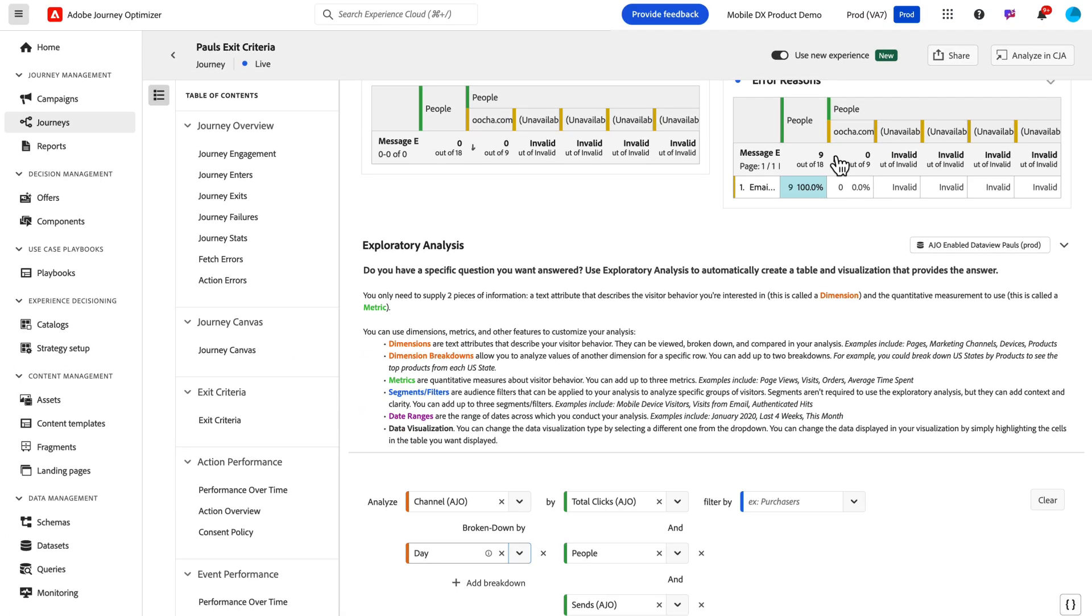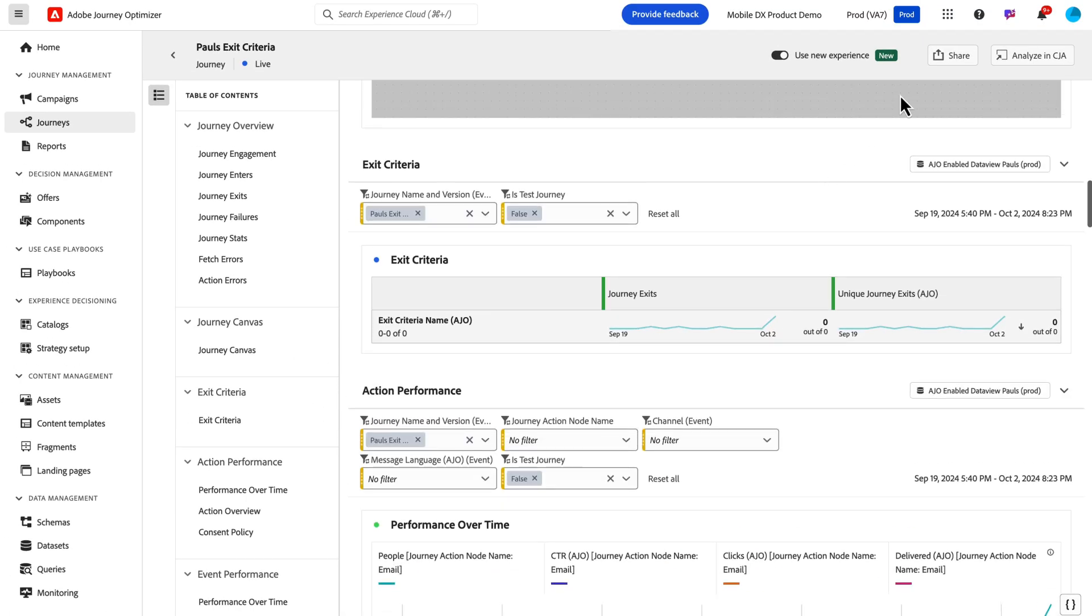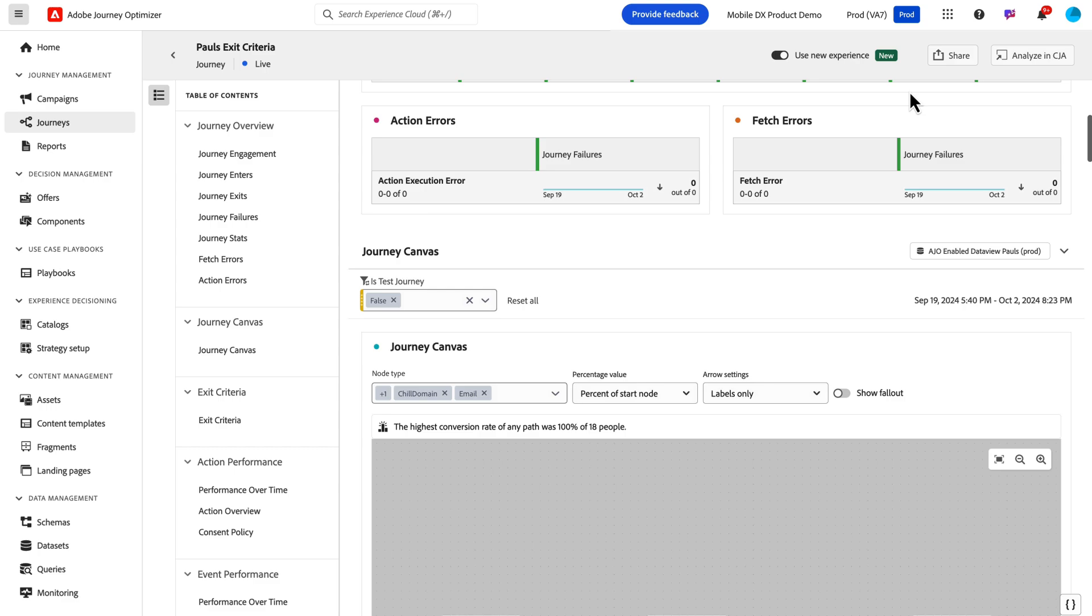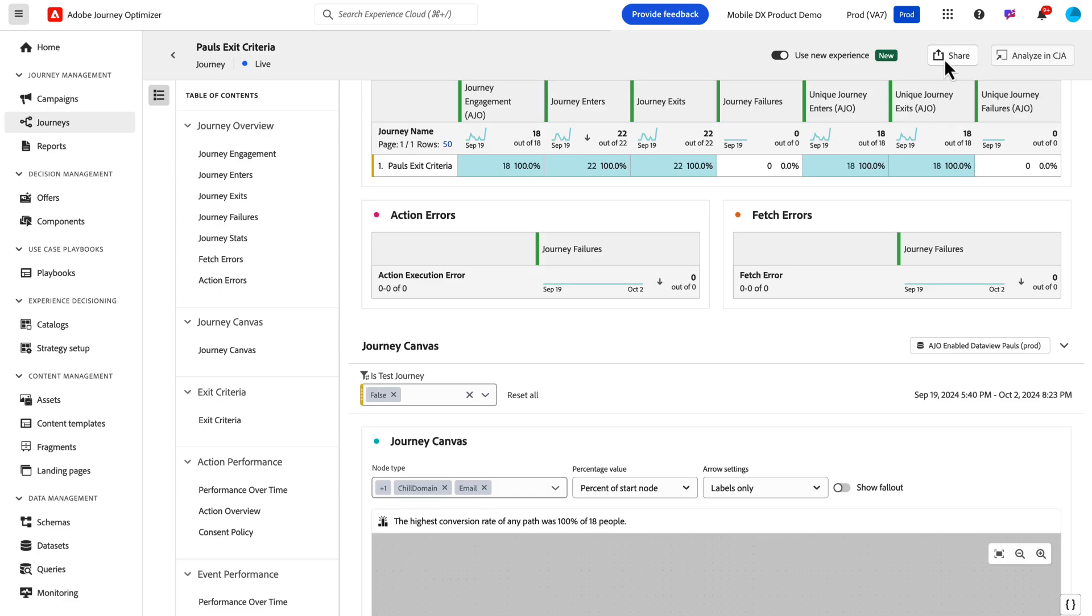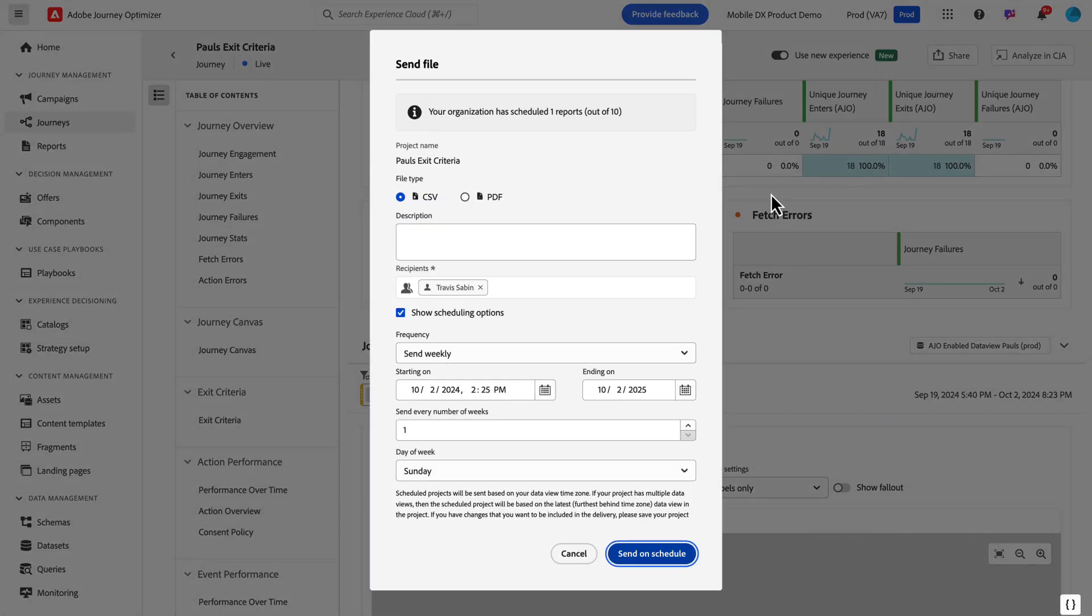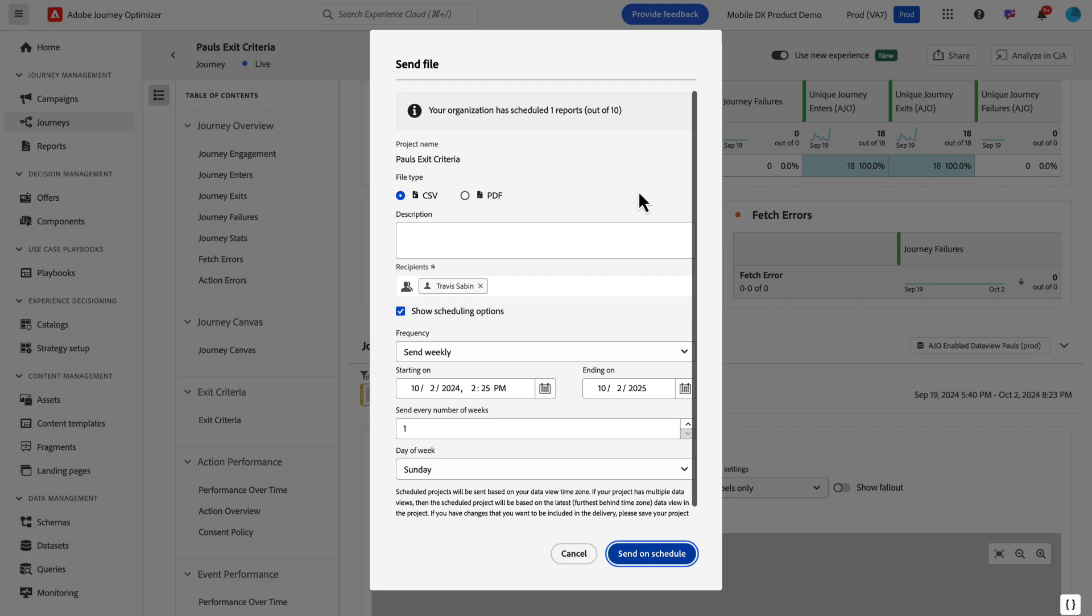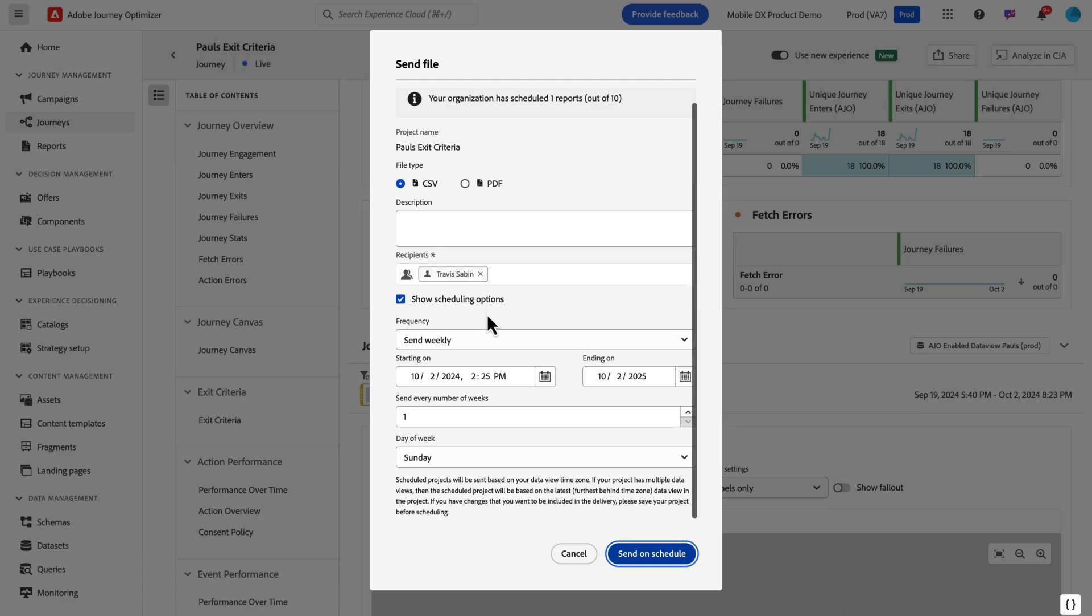The last one is the ability to send and schedule a report. Previously we could download CSV and PDF, but now we added support for scheduling a report to be delivered. If you come up to the share menu and click on schedule export, you'll get this send modal where you can customize the delivery of what you're wanting.